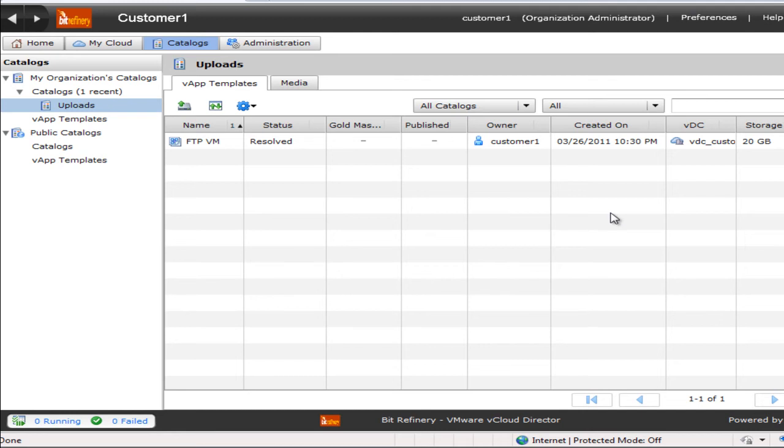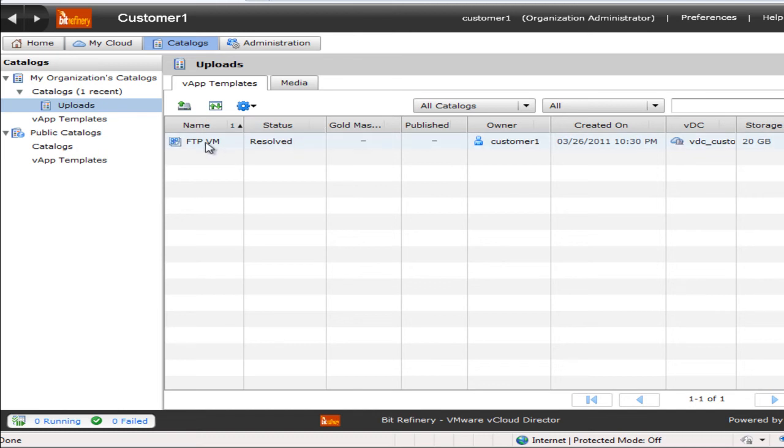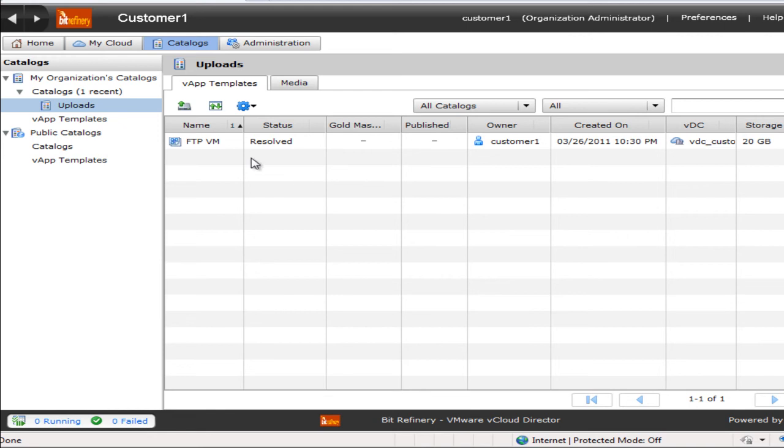Our upload is completed. And under the catalog section, we now have our OVF file uploaded. The status is resolved. Here's our name, we call it FTPVM. And over to the right here, we can see that it's taking 20 gig of space. So as of right now, this is just a catalog item. This will be stored under catalogs for this customer.